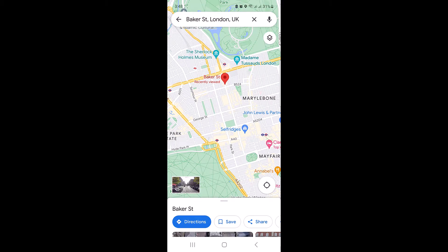In this video I will show you how to turn on satellite mode in Google Maps. If you are curious about how to get a bird's eye view of your favorite places, stay tuned because we will walk you through the simple steps to activate satellite mode.